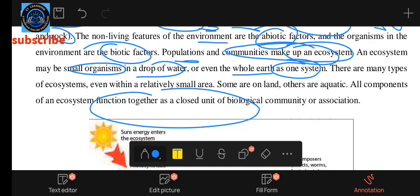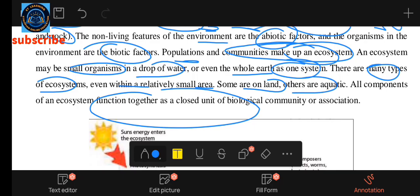There are types of ecosystems. Even within a relatively small area, some are land-based and others are aquatic — the aquatic component of the ecosystem.